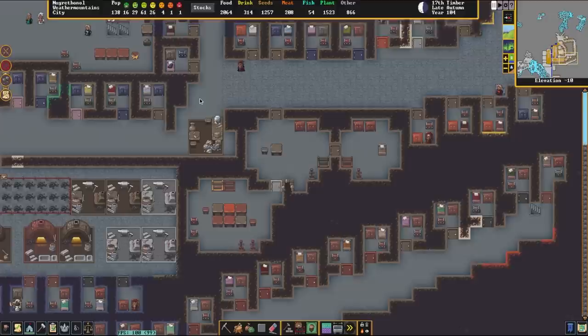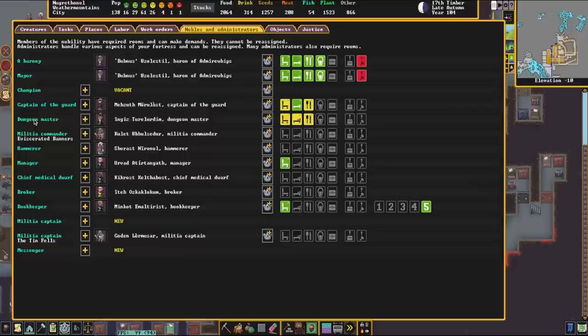The first thing I want to cover is the Nobles associated with the Justice System. The first one starts off as the Sheriff before you have a Mayor, and then becomes the Captain of the Guard. Then once you acquire Nobles and Royals, from there you'll get the Dungeon Master and the Hammerer. Although the Hammerer shows up when you get a Mayor.